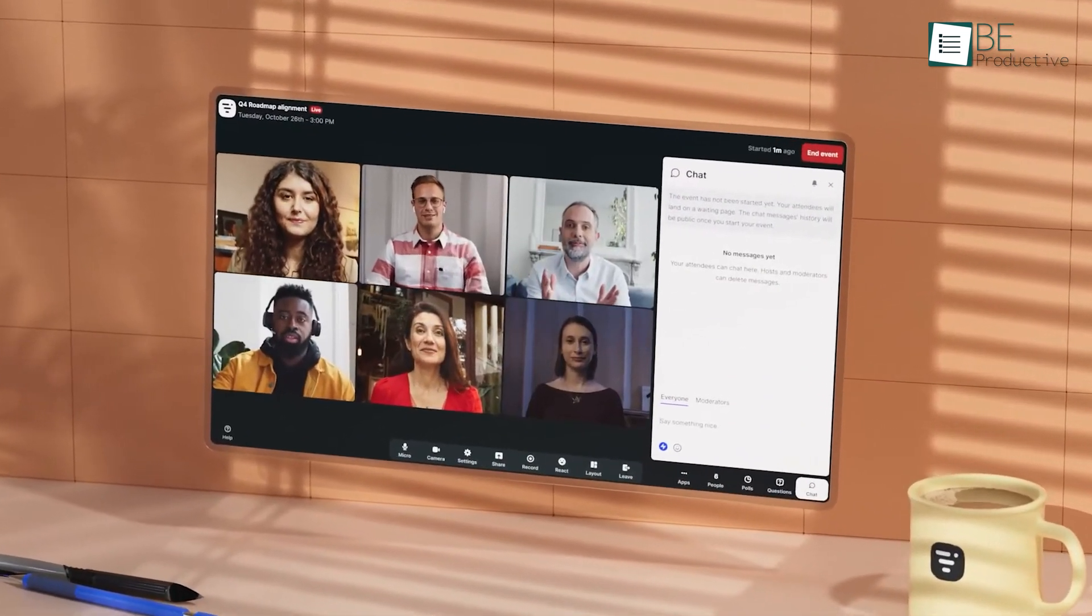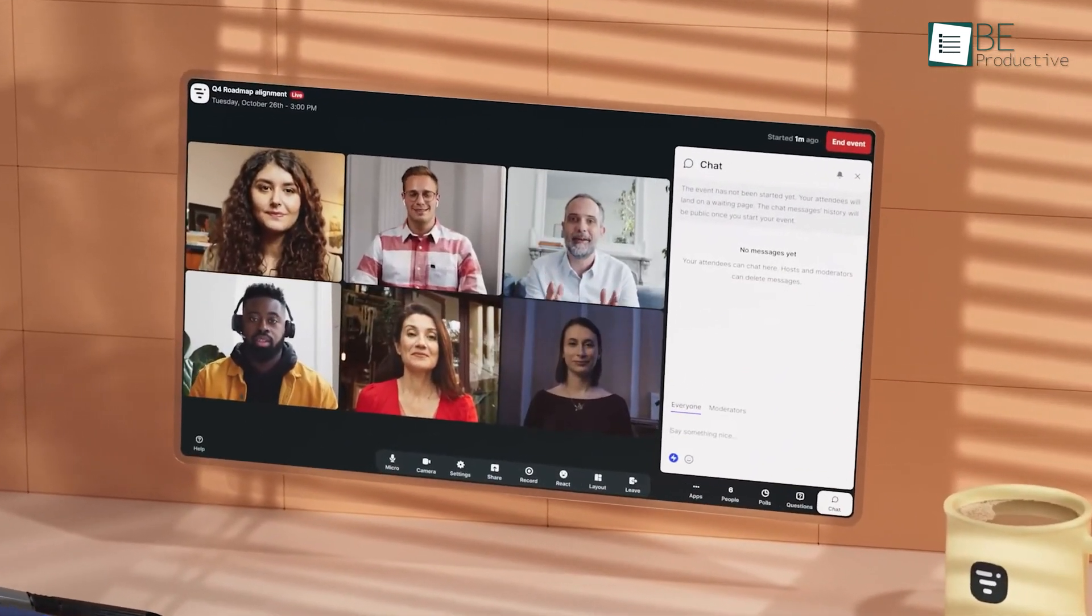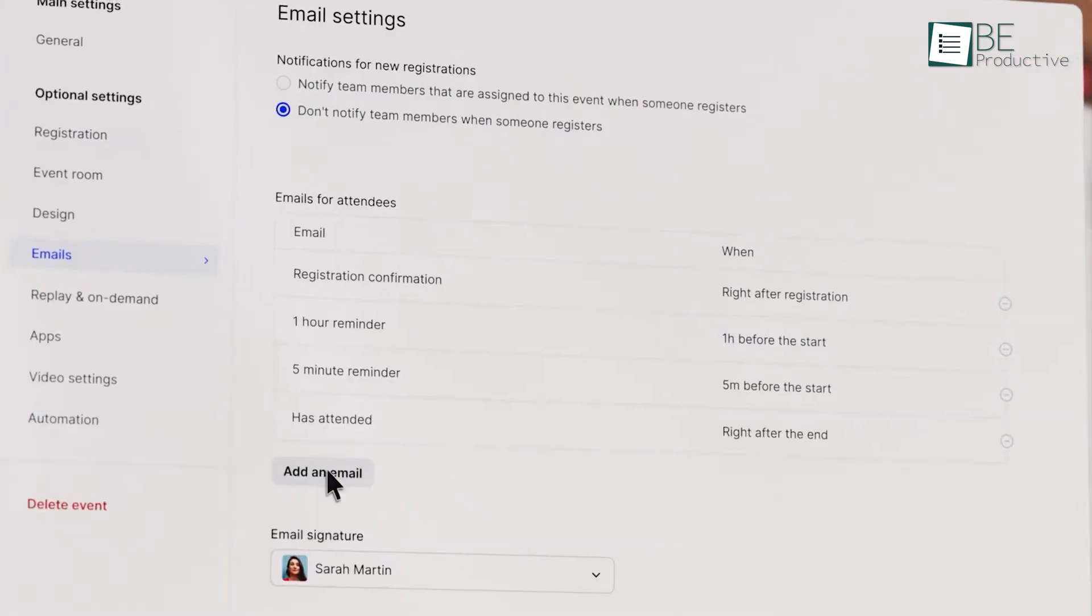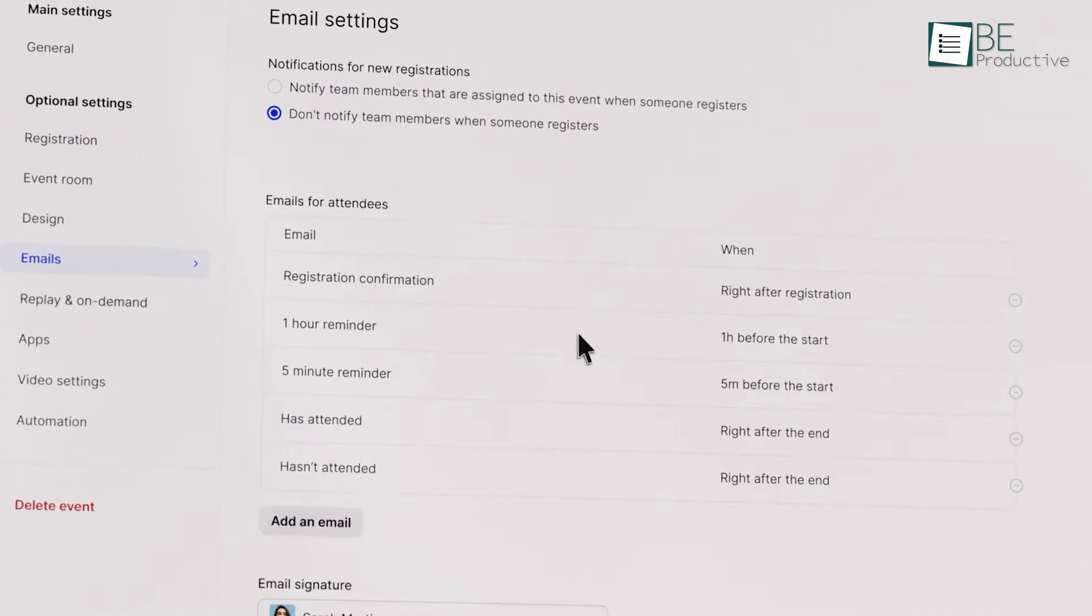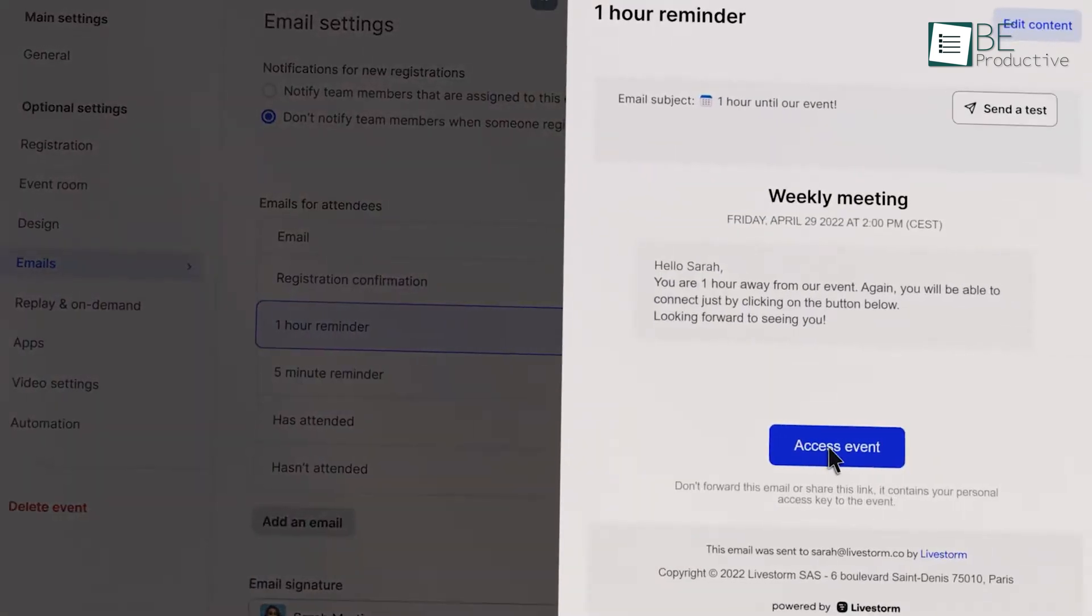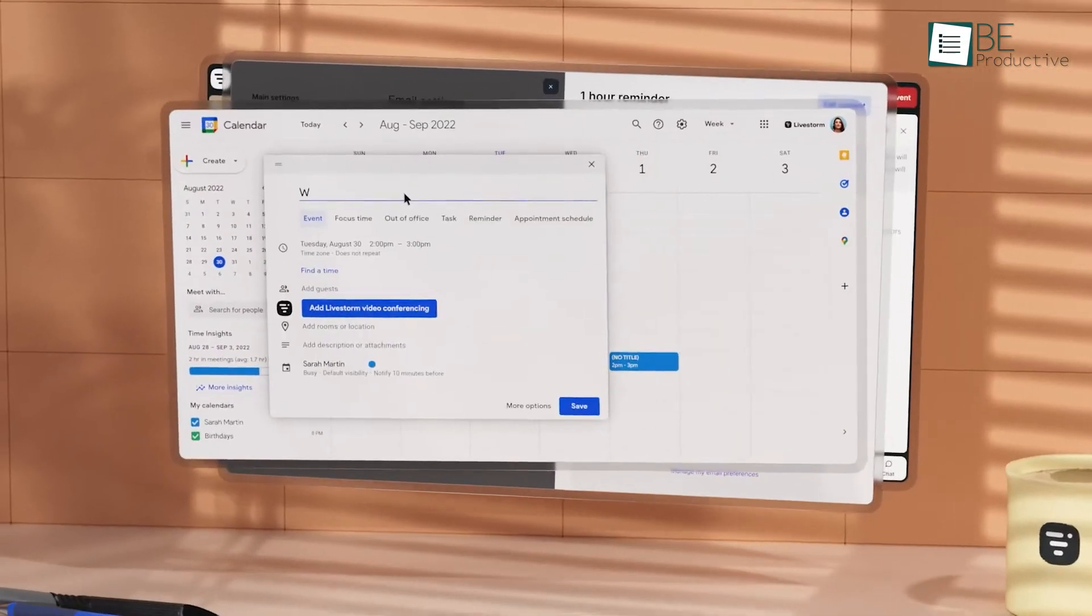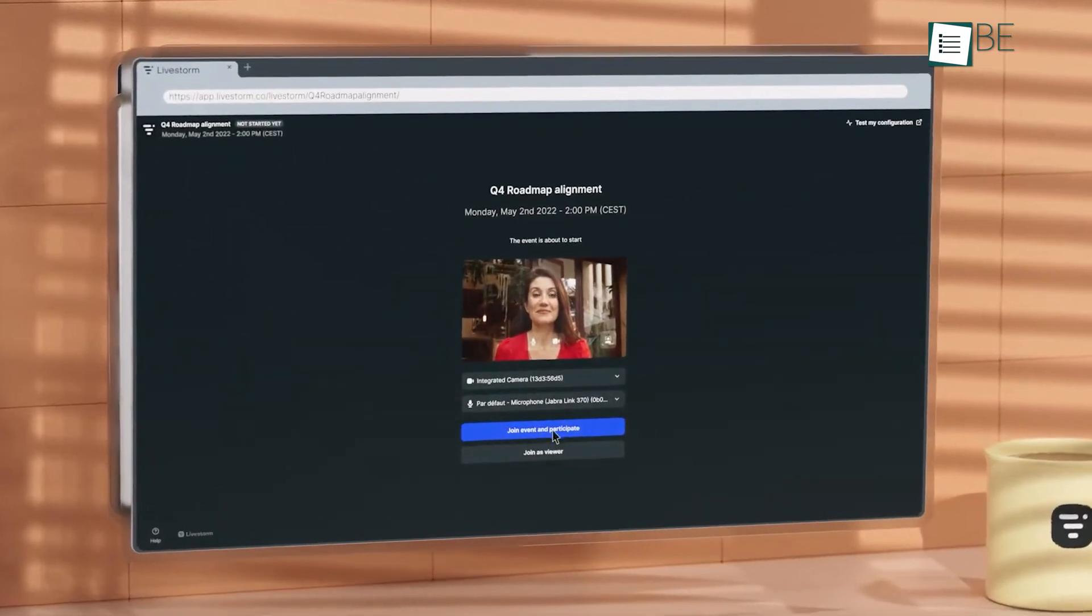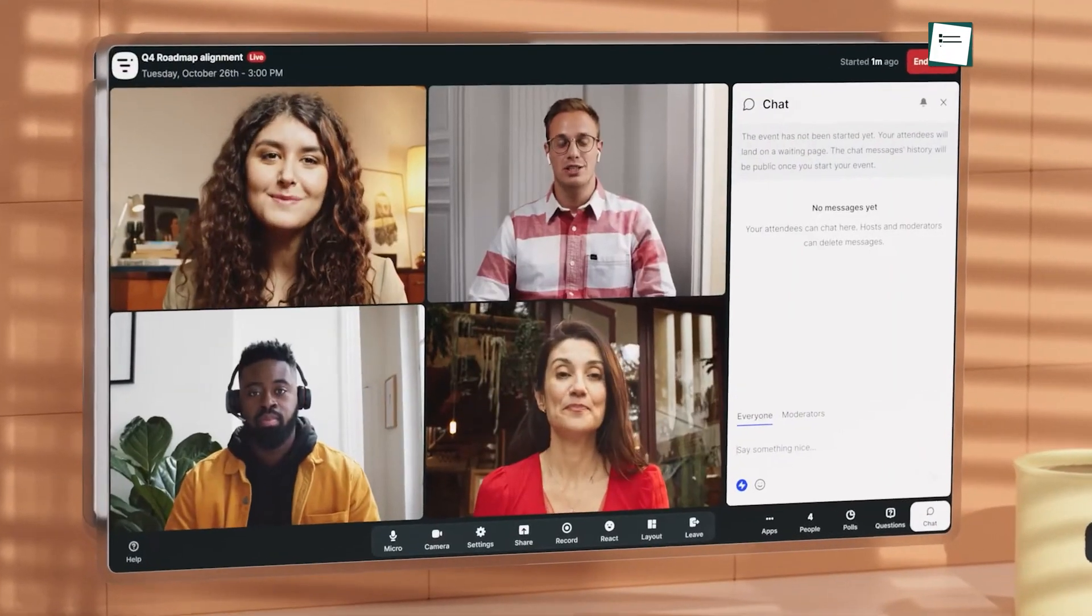Using this tool improved our virtual communication and event management. Its simplicity and powerful features made it an essential part of our remote work toolkit. We recommend it to any organization looking for a reliable video conferencing solution.